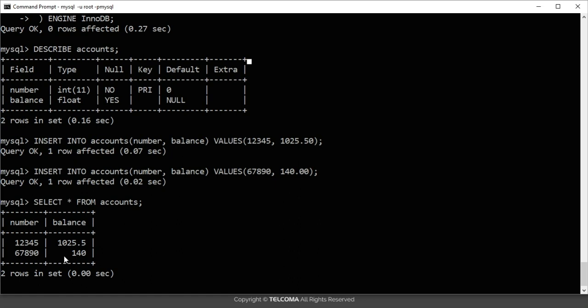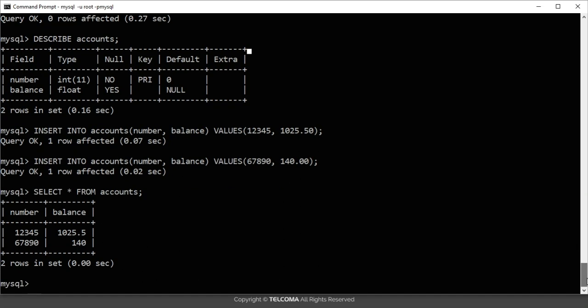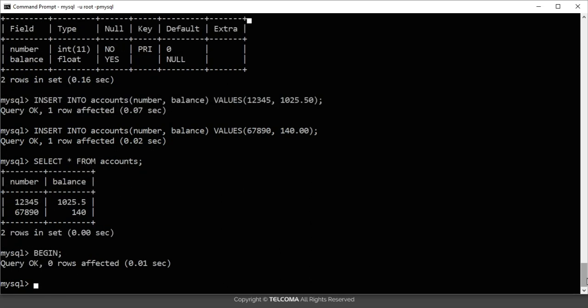Now I am going to use the BEGIN command. The BEGIN command is used to start a transaction in MySQL. A transaction will start with either a BEGIN or a START TRANSACTION statement. So here I am using the BEGIN command — the transaction has now begun for this account table.